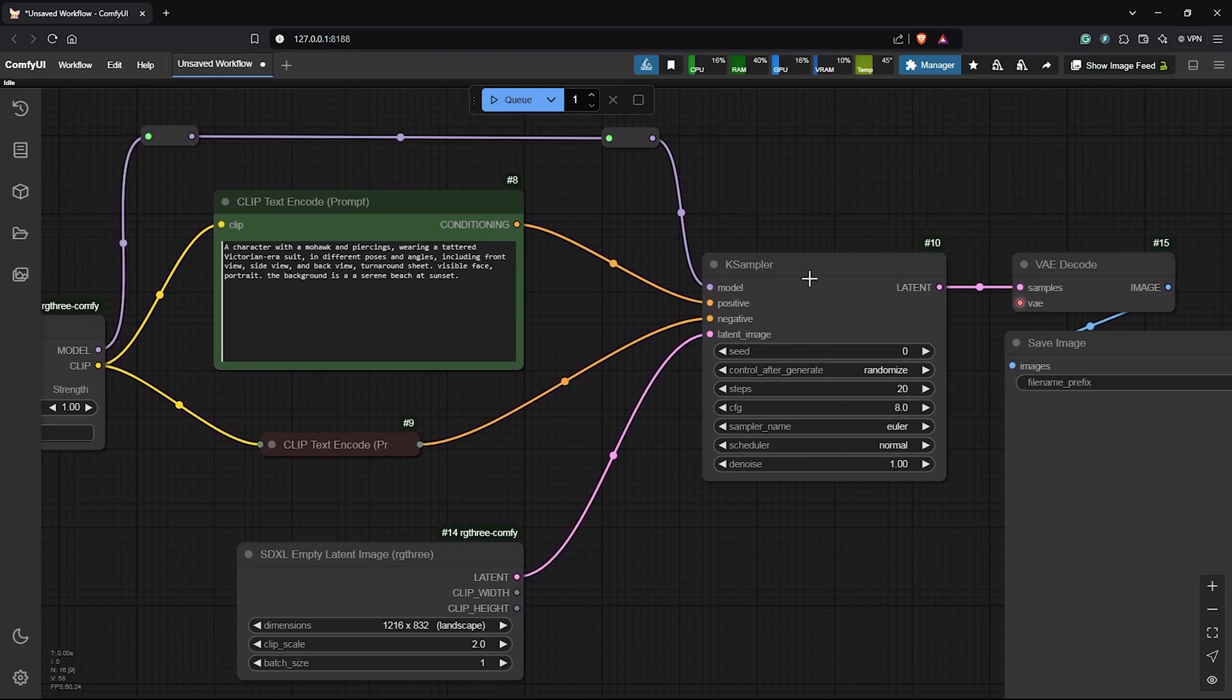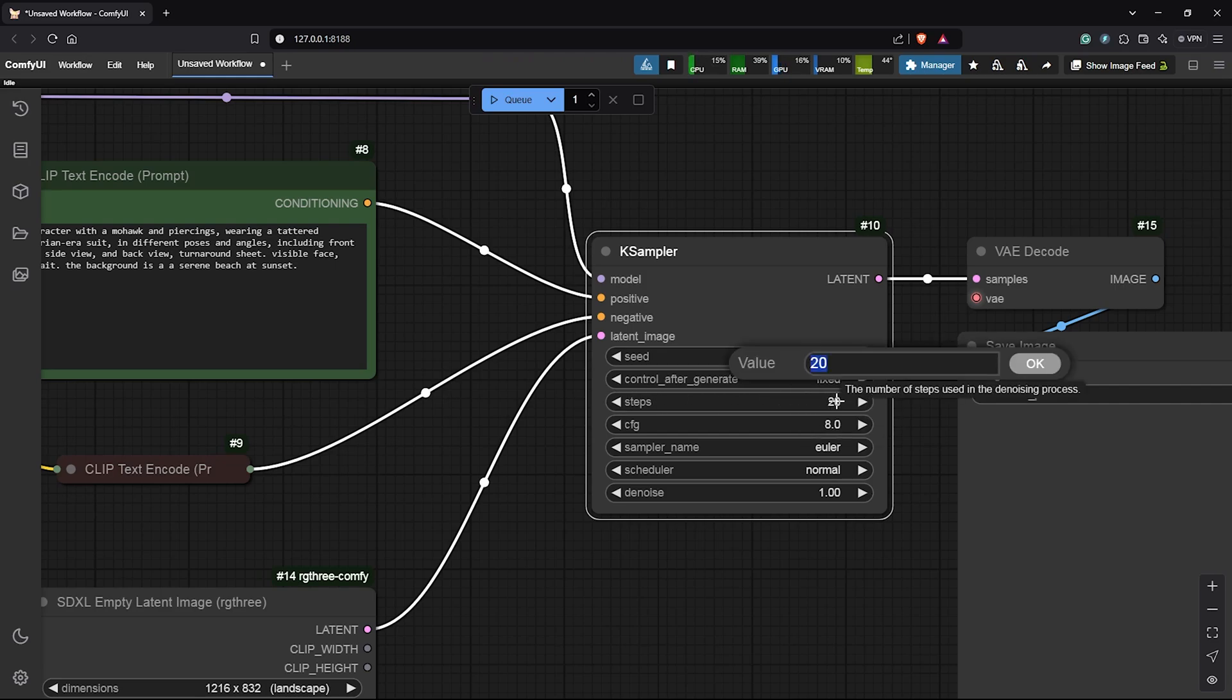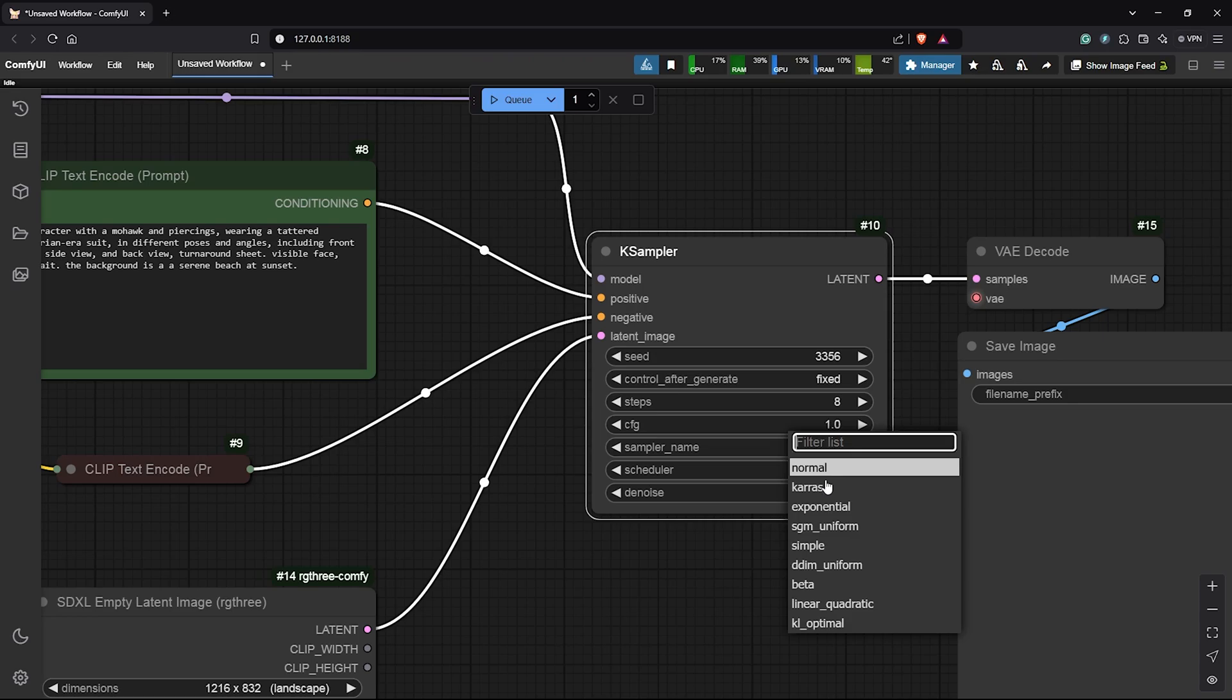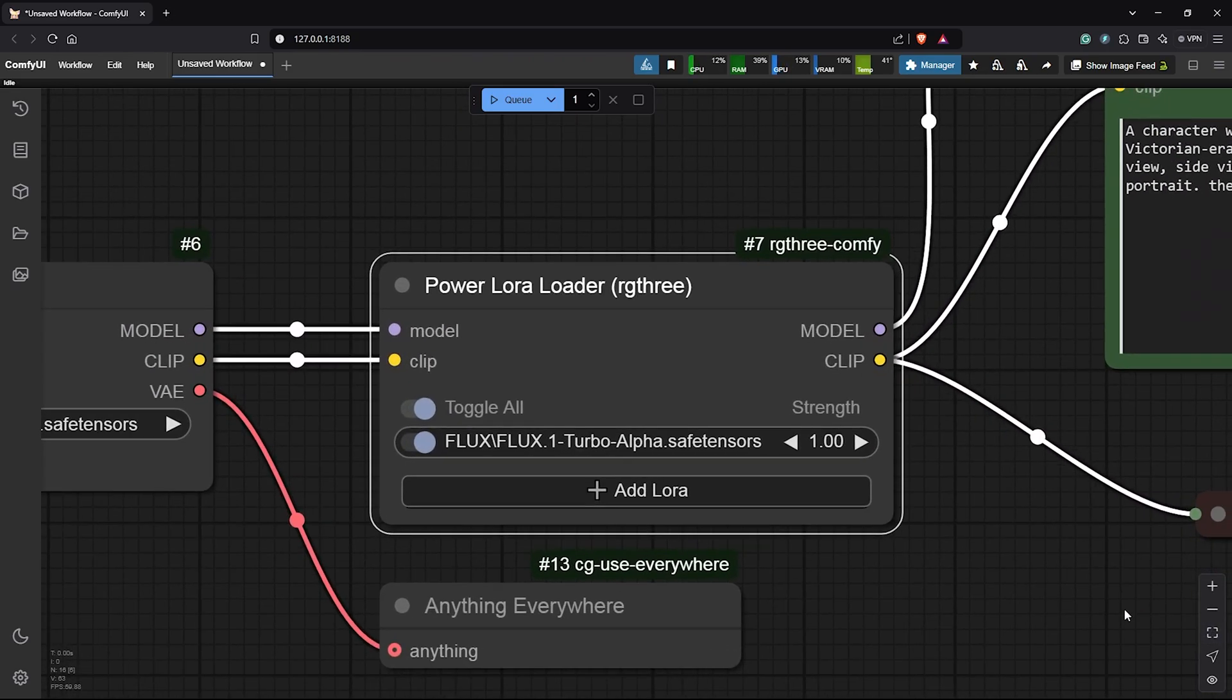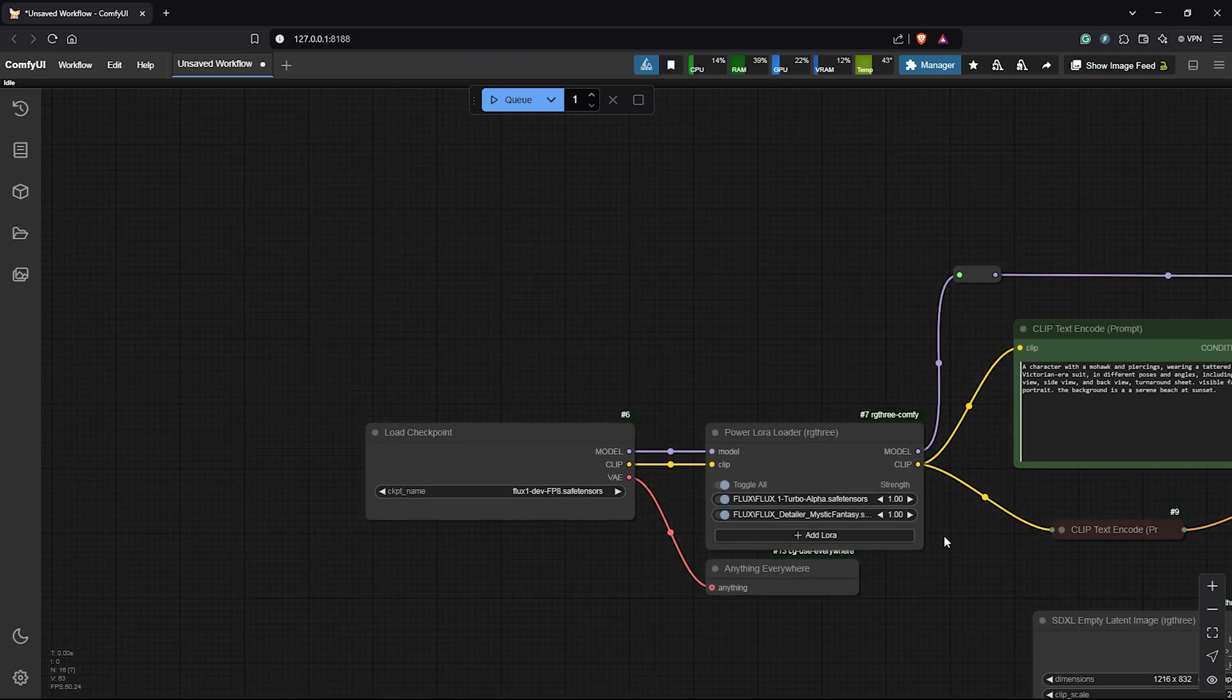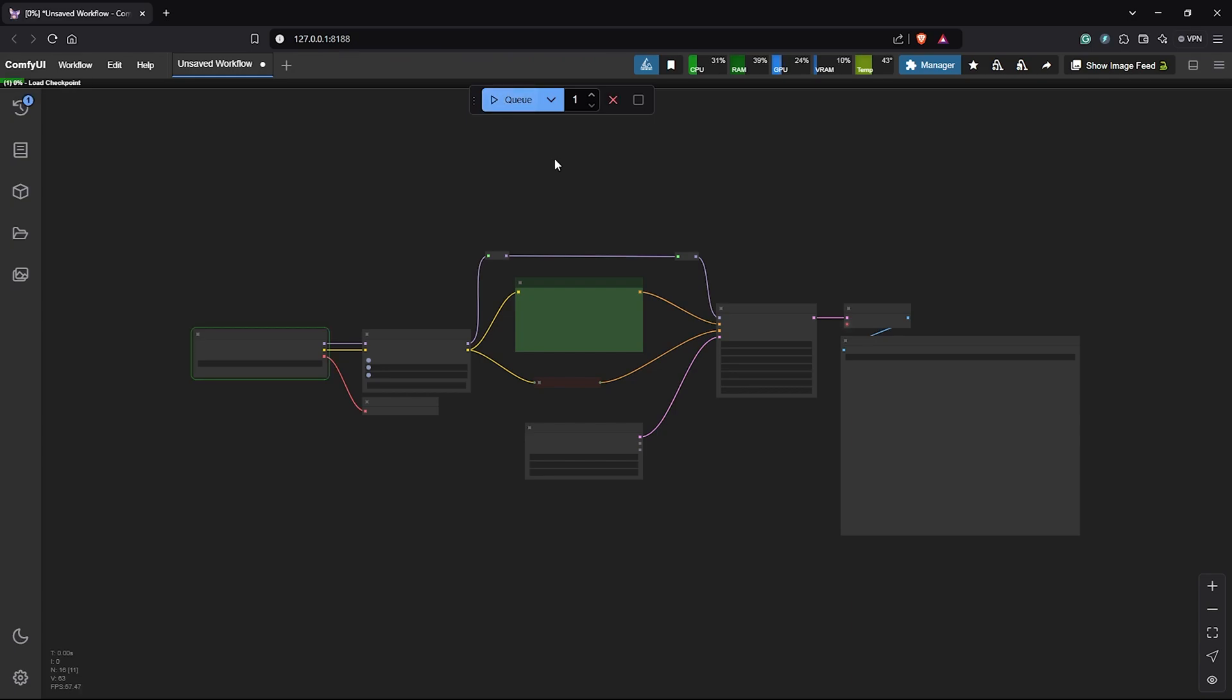Then, moving to the K Sampler, I'll input a seed number something easy. I'll keep this at fixed. Then, I'll decrease the steps at 8 because the Turbo LoRa only needs 8 steps. For the CFG, this needs to be 1 since we are using the FP8 flux checkpoint model. Then, I'll also change the denoiser schedule to simple. Let's zoom out from here. Also, I want to include another LoRa for more details for Flux. I'll select the Flux detailer LoRa from the list. I'll zoom out from here once again and let's hit Q prompt to see our first generation so far.